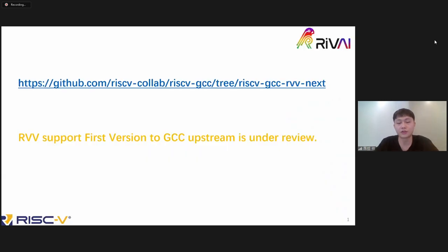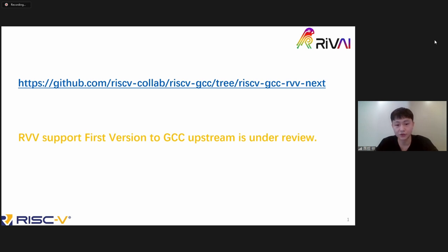The RISC-V RVV GCC that I have open-sourced in the RISC-V Foundation repo has been widely used by many people so far, and now I'm working on pushing the code to the GCC upstream. Hopefully GCC-13 will support the RVV intrinsic.